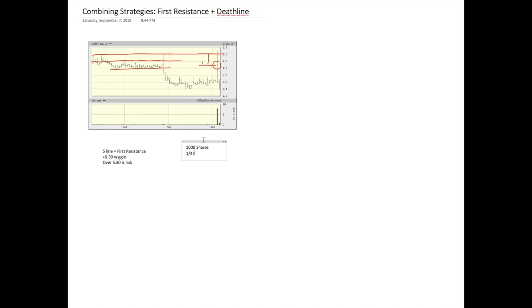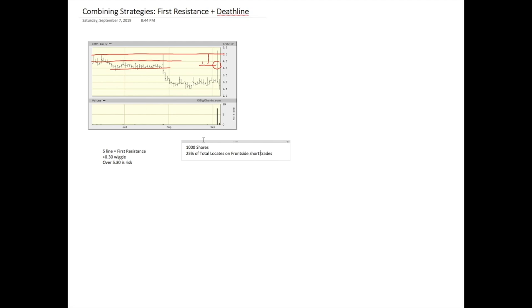And my personal rule, this is just so that I'm more comfortable with it, I will use one fourth size trades, or 25% of total locates on front side trades, front side short trades. And I know I'm having to go through a little bit of extra stuff here to really get into this combining strategies thing, but it's going to make sense in a moment.